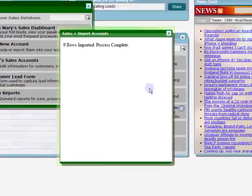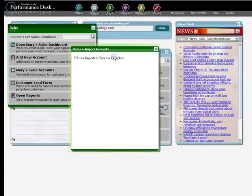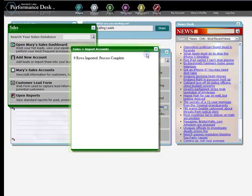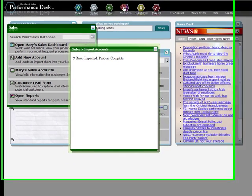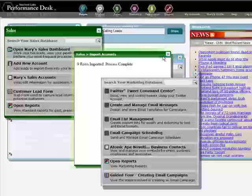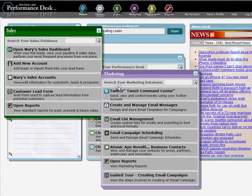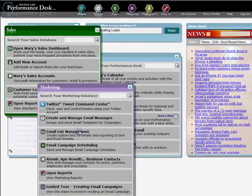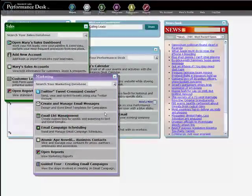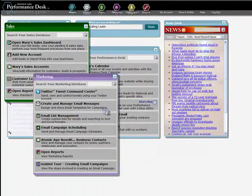Next, we will turn this imported data into a mailing list. Click on the Marketing icon to open the Marketing menu. Click on Email List Management. Click Create New List.